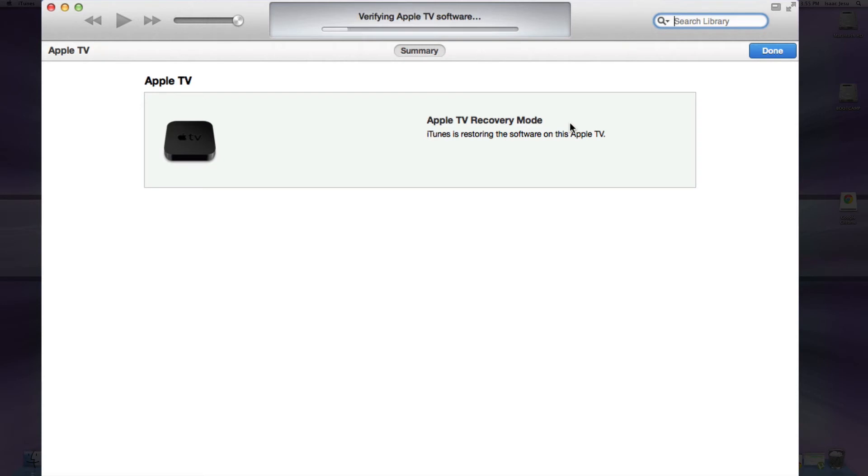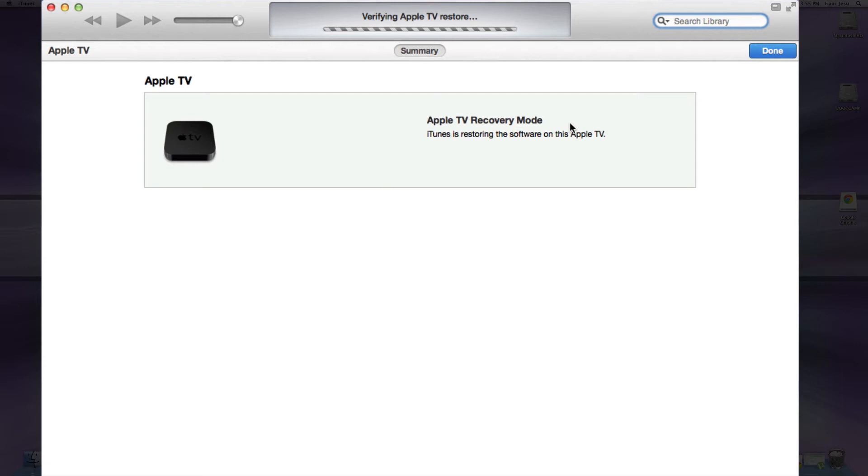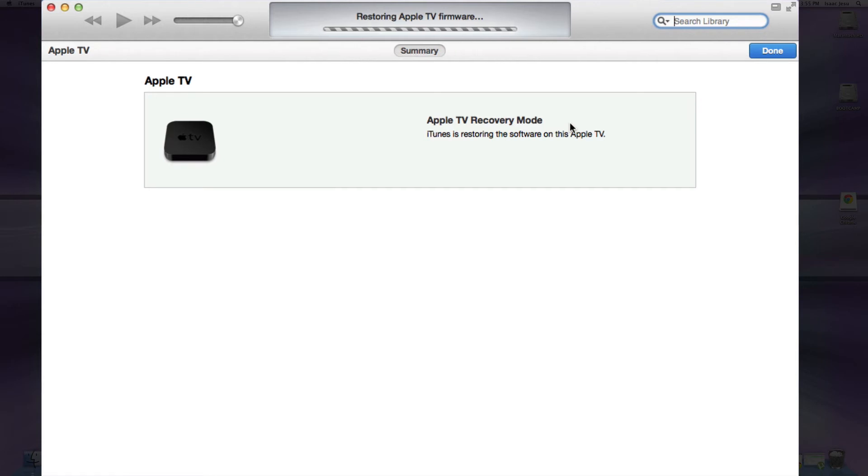Now it's restoring the Apple TV software. Now it's verifying the Apple TV software with Apple. And I'm pretty sure this will work. Verifying is almost complete. Now it's restoring the Apple TV firmware. That means that it has been verified by Apple. So you have nothing to worry about now because it's installing the firmware without any errors.